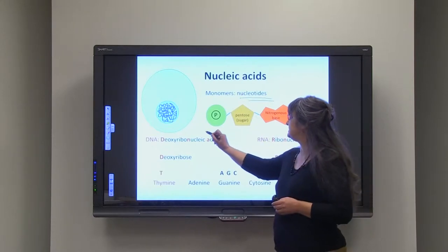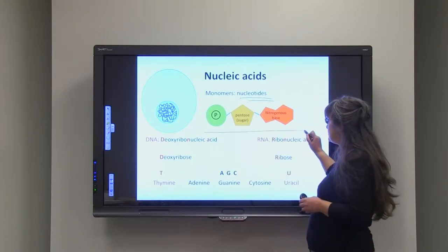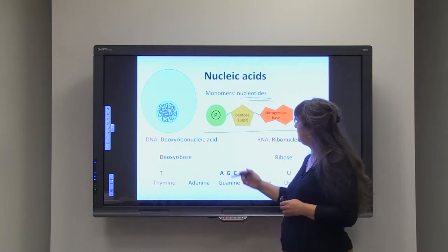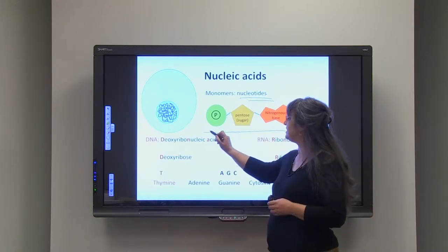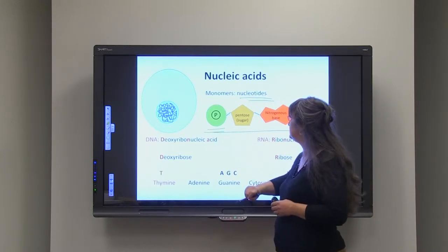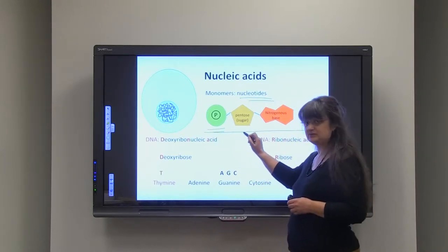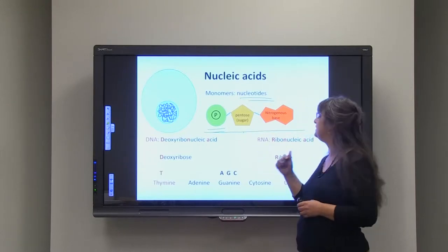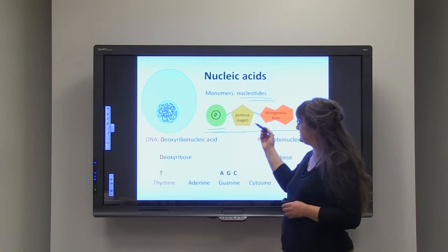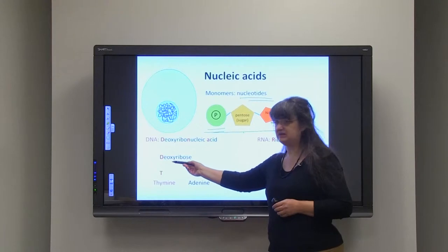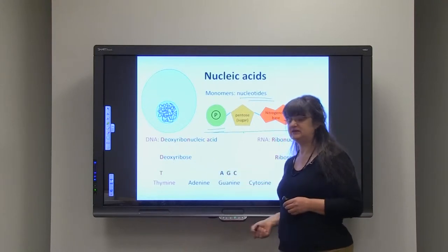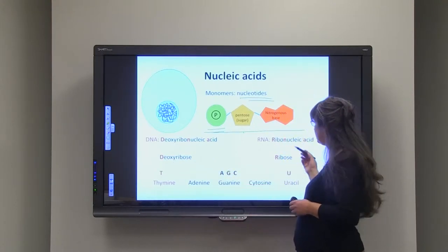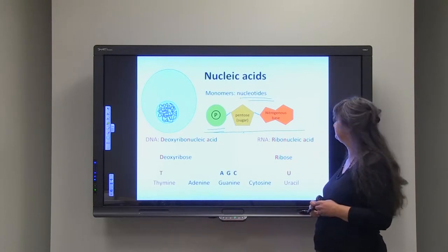This is the basic structure of the nucleotides. As you can see, what they have in common is a phosphate group and a pentose sugar — a sugar that has five carbon atoms. That pentose sugar could be deoxyribose in the case of DNA, or it could be ribose in the case of ribonucleic acid, or RNA.